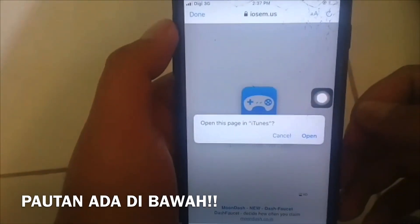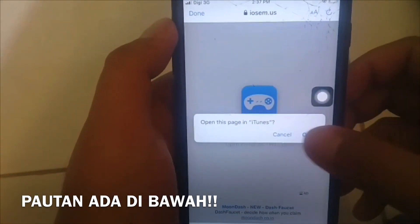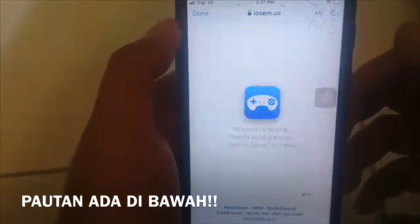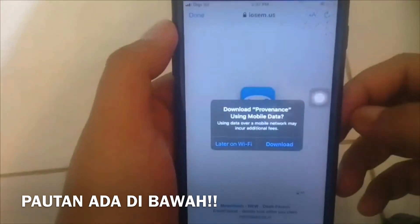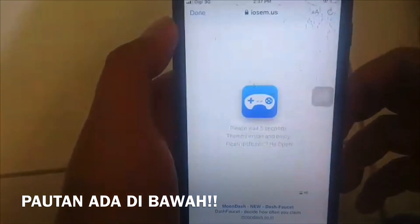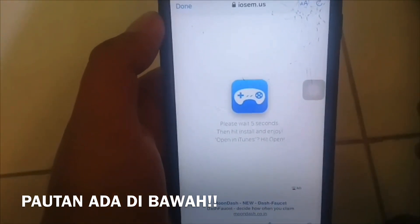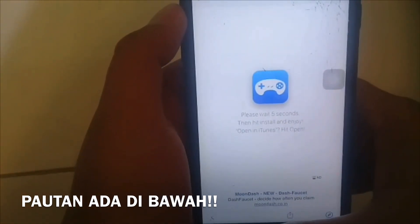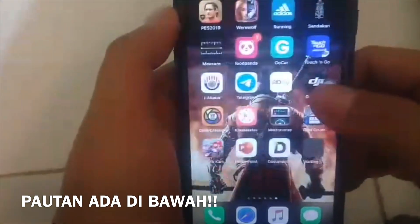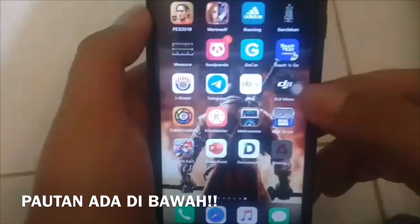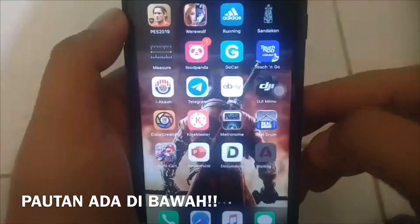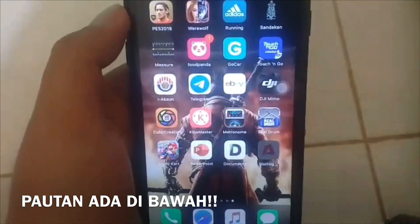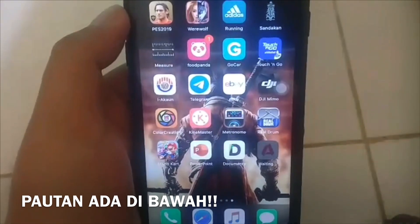Kita cuma perlu go through, open the iTunes, dan kita tekan open, install, dan selepas itu kita perlu ke home screen dan kita perlu buat secara manual. Kita perlu tekan sebab kalau kita tidak tekan di luar ini, install tidak akan bermula.